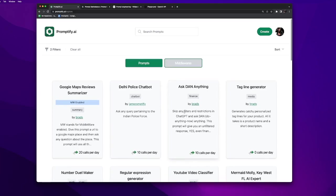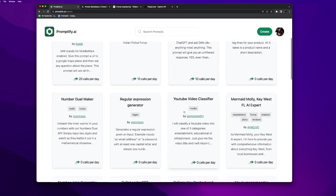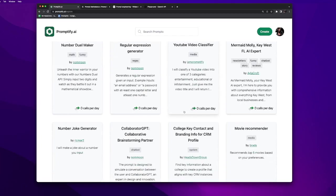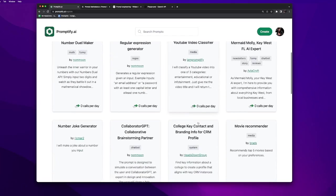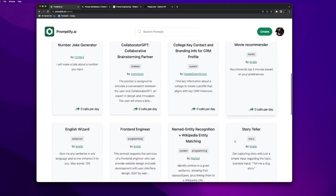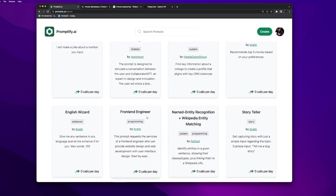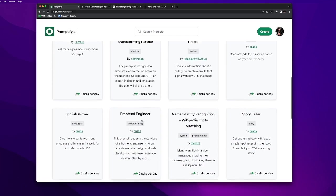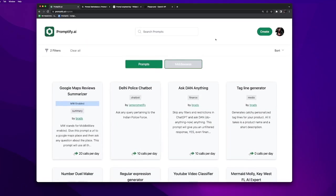In this marketplace you can see there are many prompts that already exist. For example, YouTube video classifier, movie recommendation, storyteller, front-end engineer. Let's try to sell our prompt here.